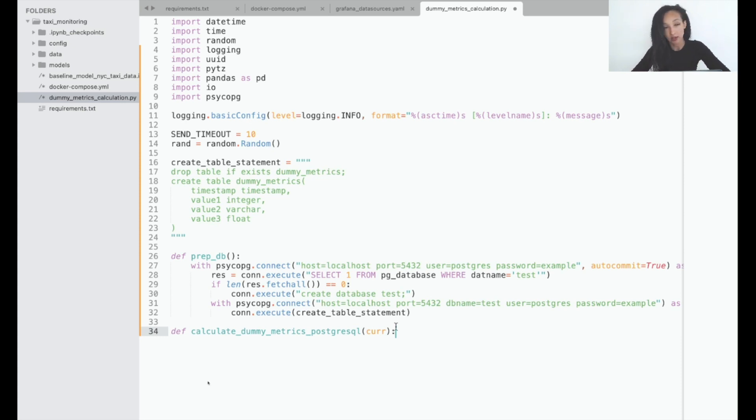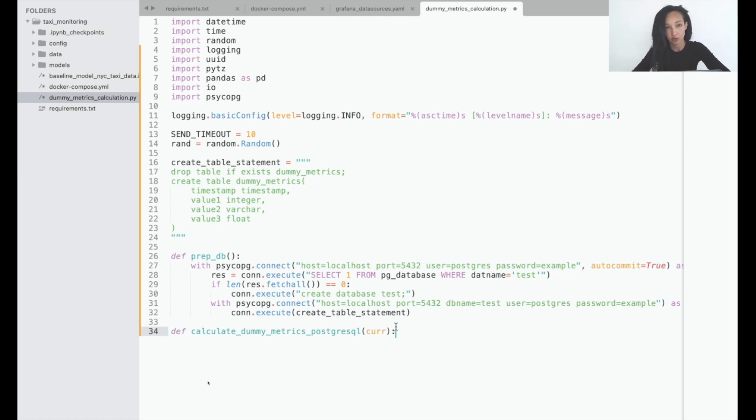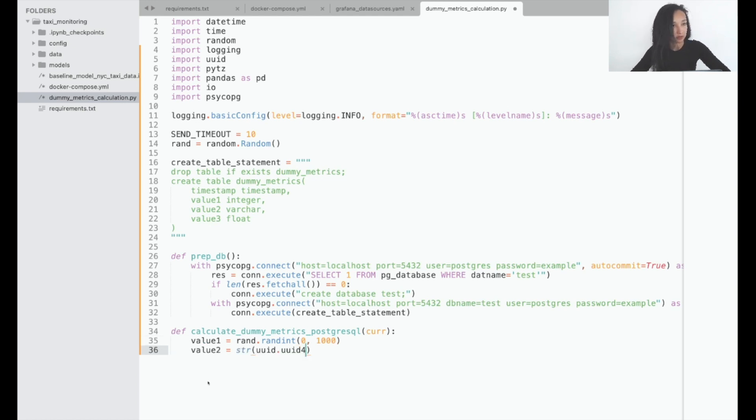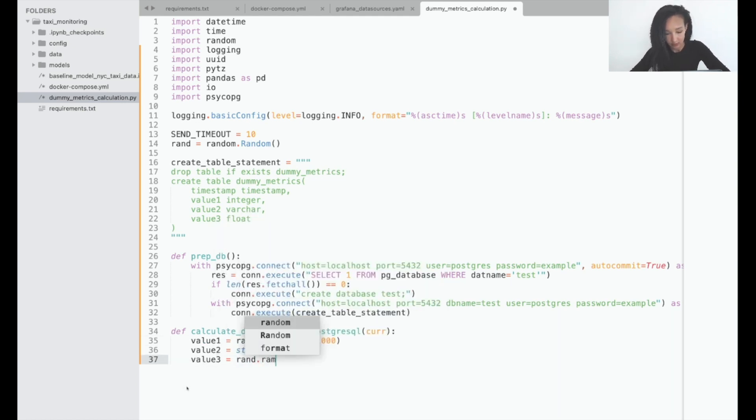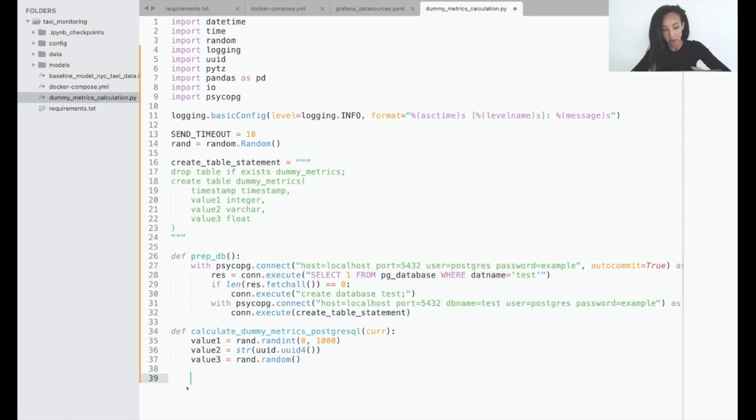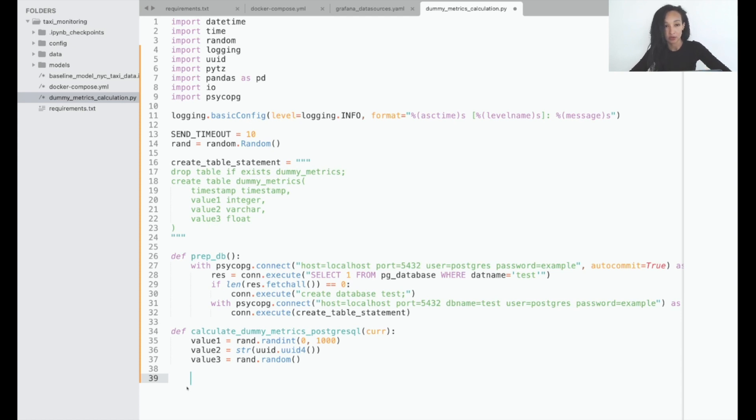Now let's come up with some ideas of how we can calculate random values. That should be pretty simple. So that's how we're going to calculate values: just random integer from 0 to 100, uuid string, and random value. So now let's create a statement to insert those values into our table.